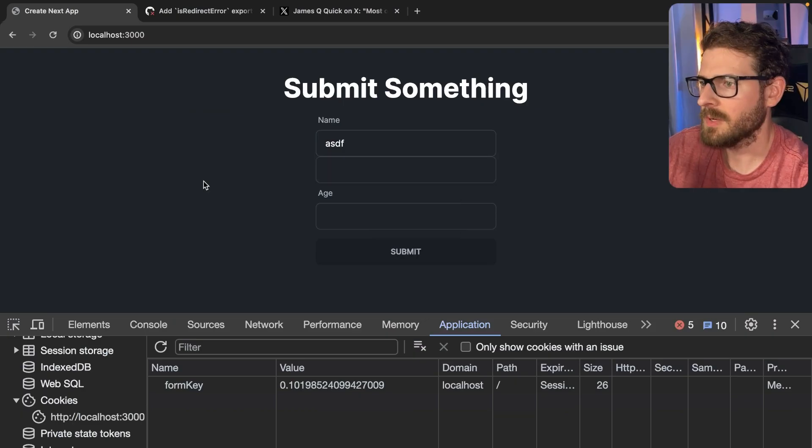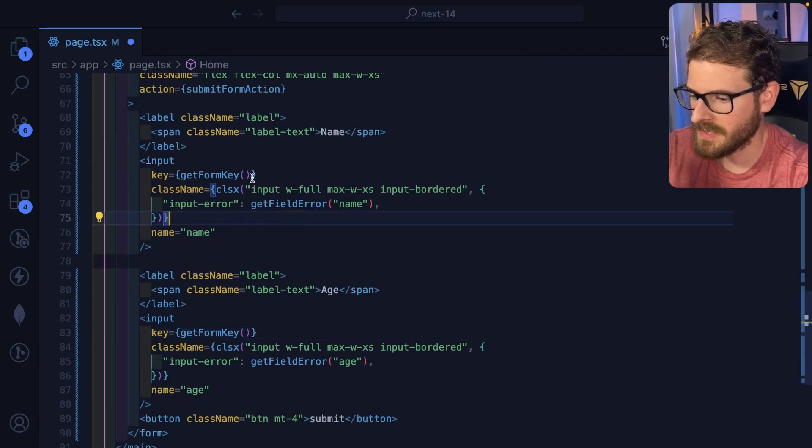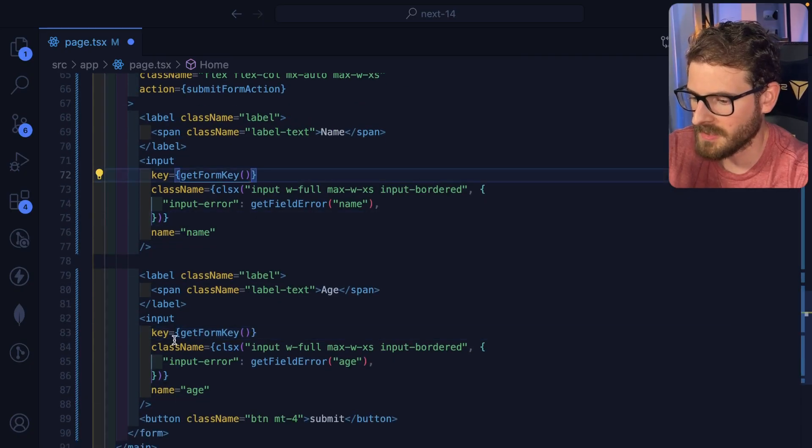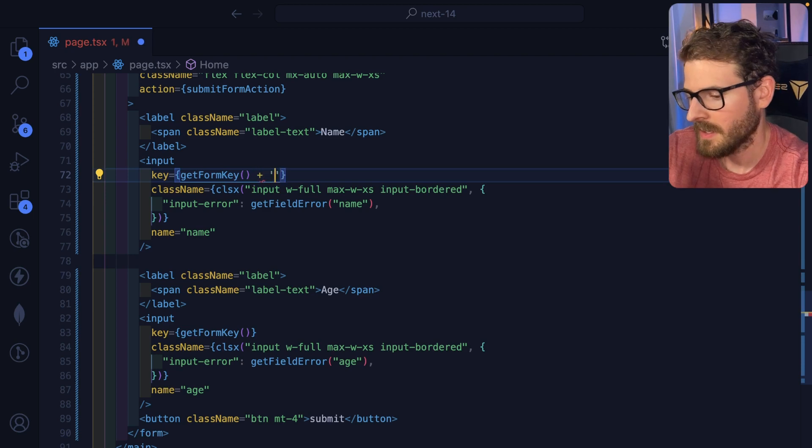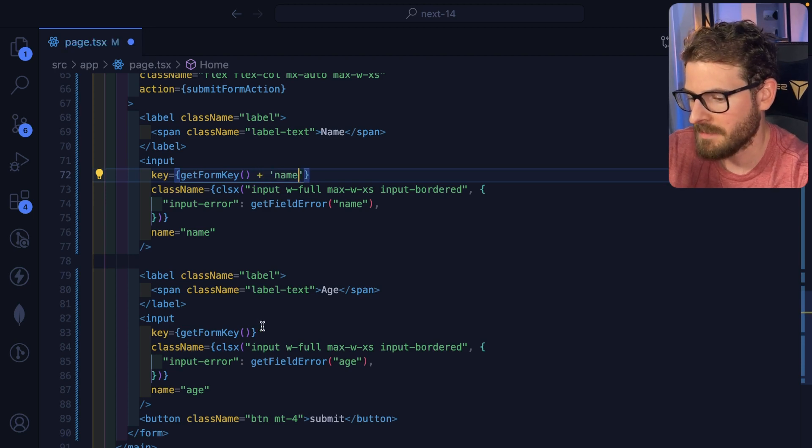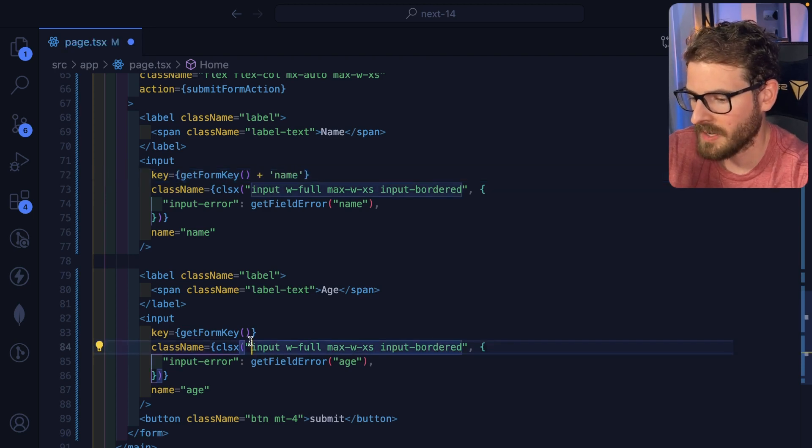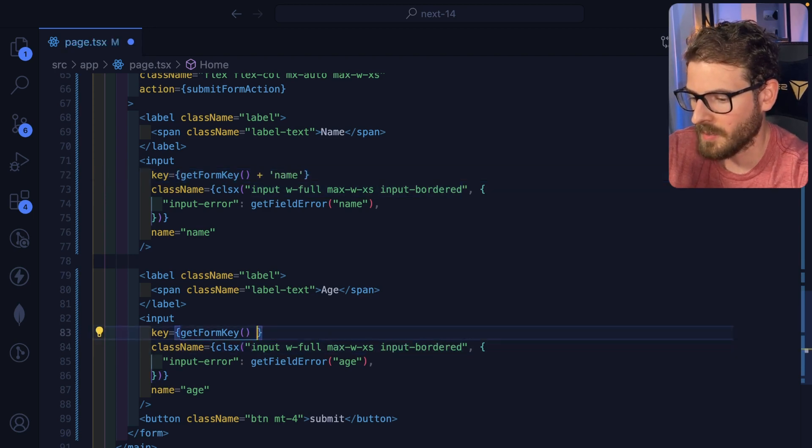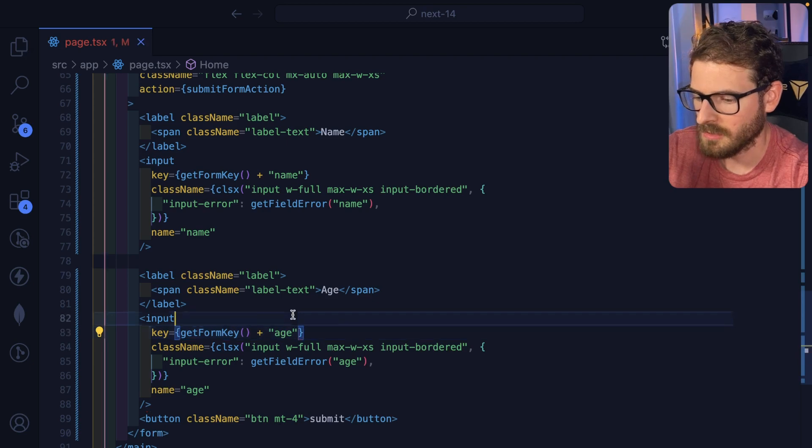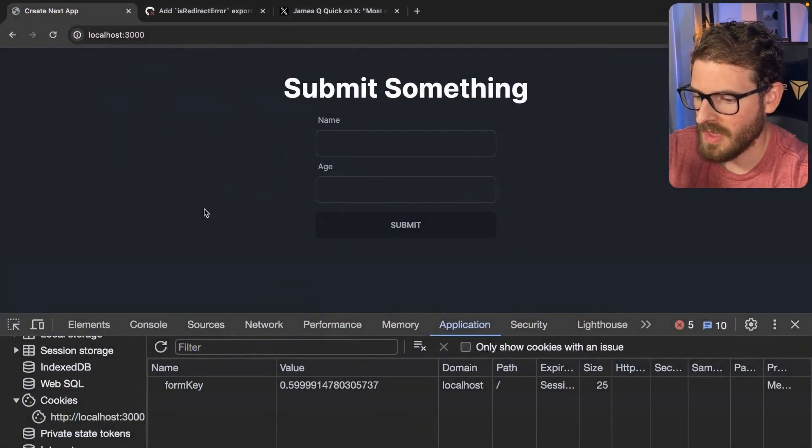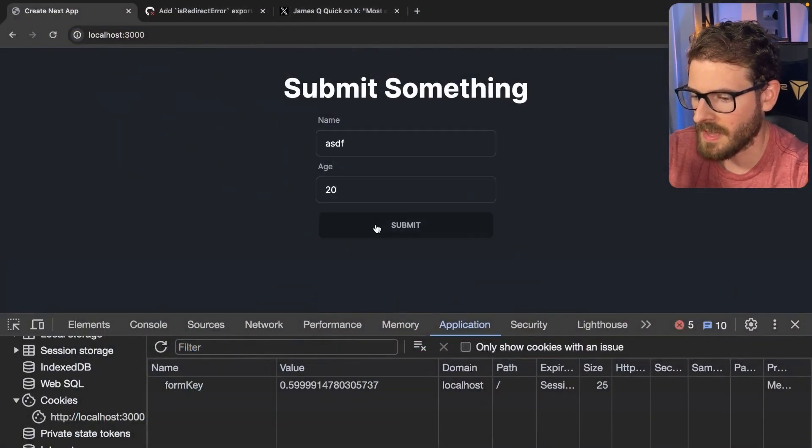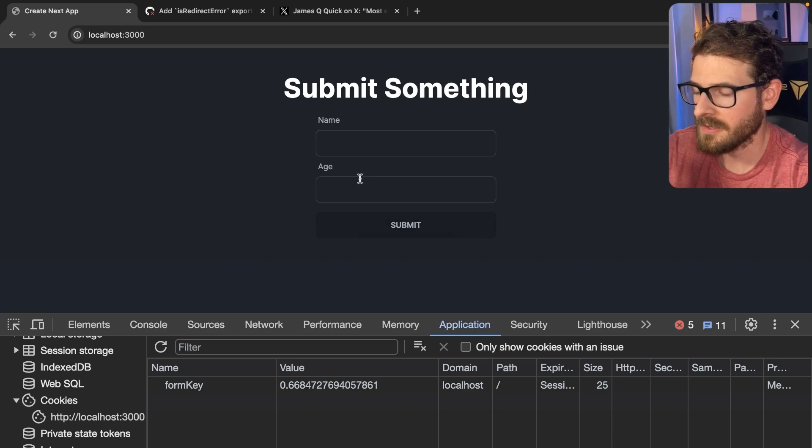Don't know why that made two inputs. I think the reason this isn't working because this is two identical keys. So technically you have to append it with name. This one over here, you have to append it with age, something like that. And I think that will actually fix it. Let's try that, submit, and it clears out. So what solution is better? I don't really know. Just putting the key on the entire form itself seems like it works pretty fine.